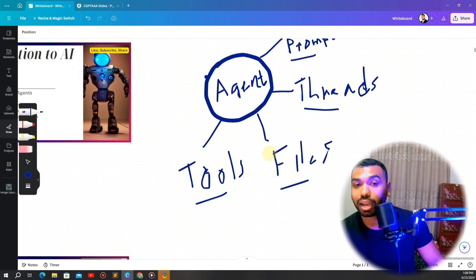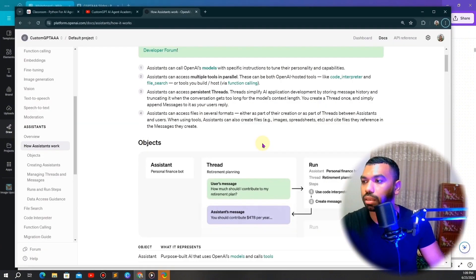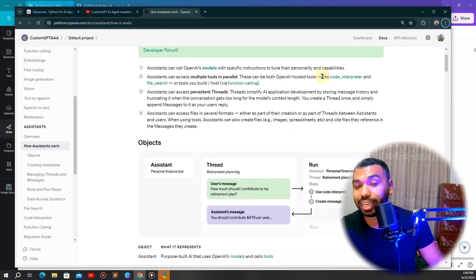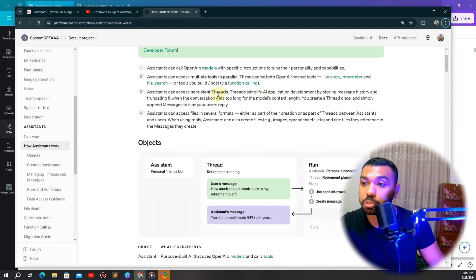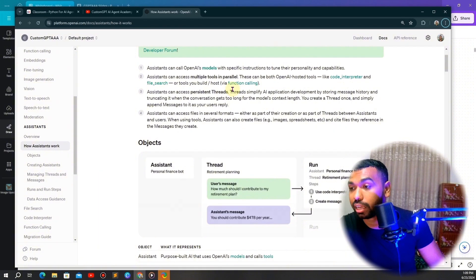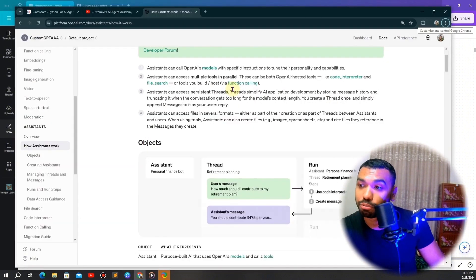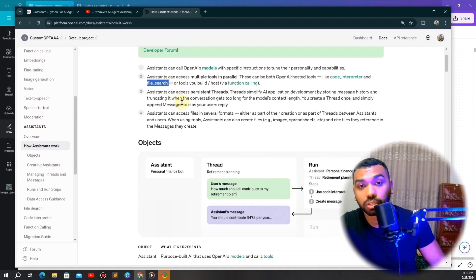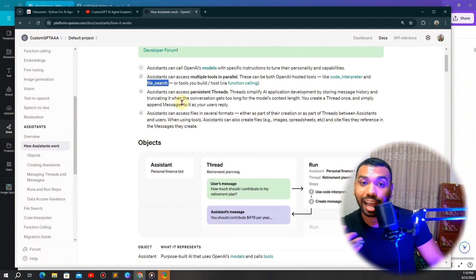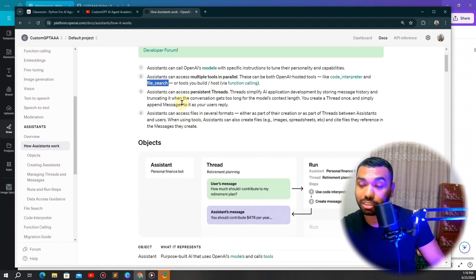The last thing the agent has access to is tools — tasks the agent can carry out. The OpenAI Assistant framework already gives you three kinds: code interpreter, file search, and function calling. The file search tool uses a vector database to search through your files, extract meaning, and answer your questions. All the back-end implementation has been done by OpenAI, so you just call the file search tool to search your database.